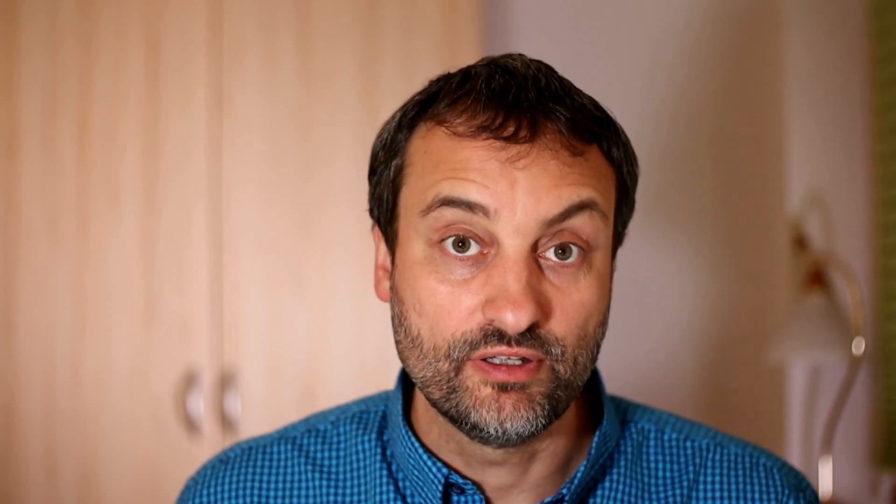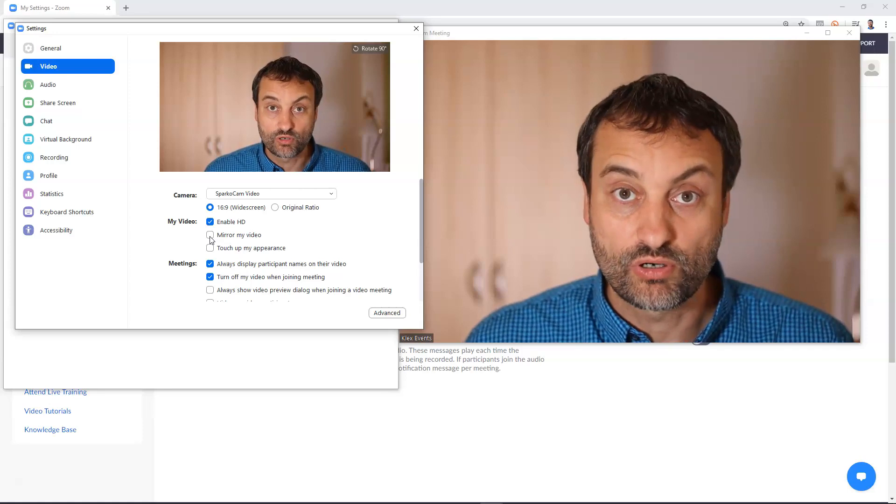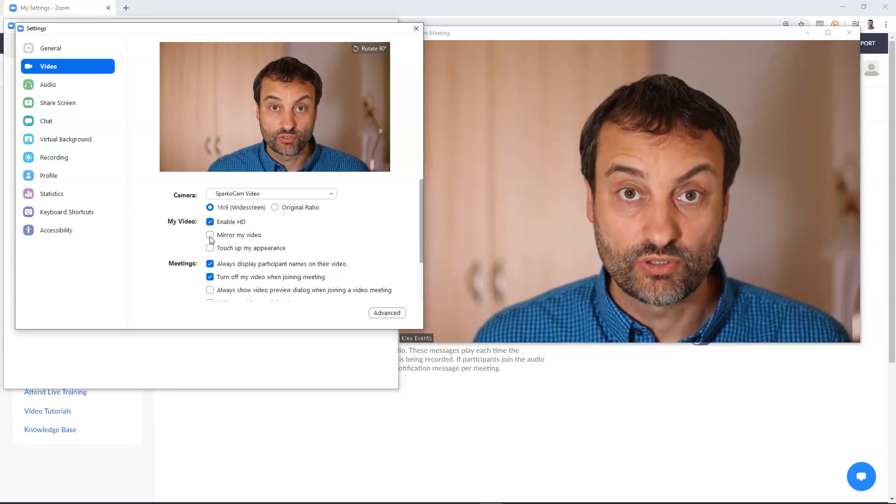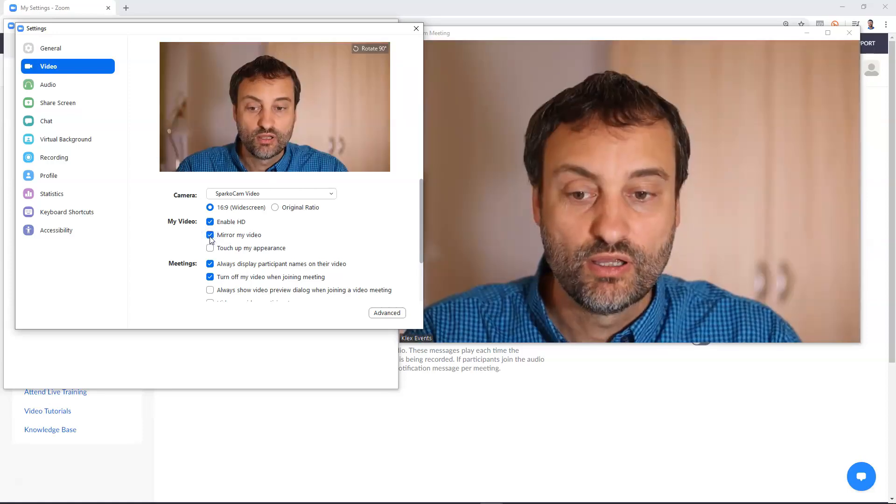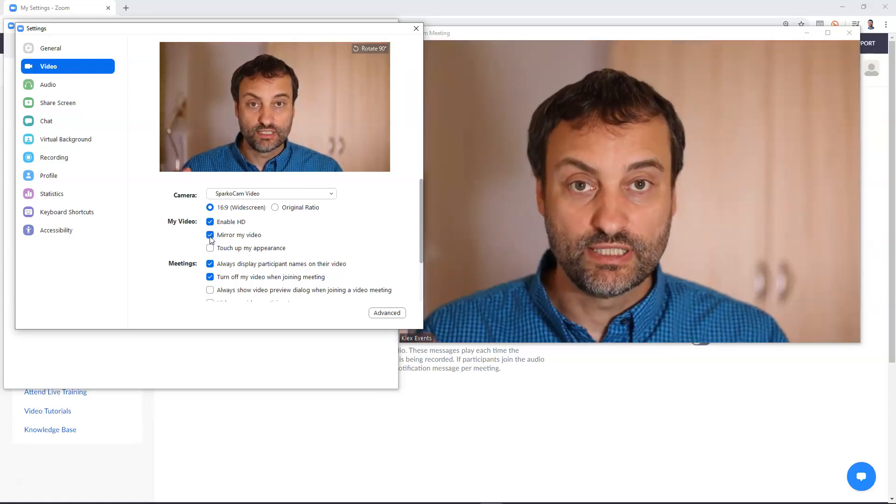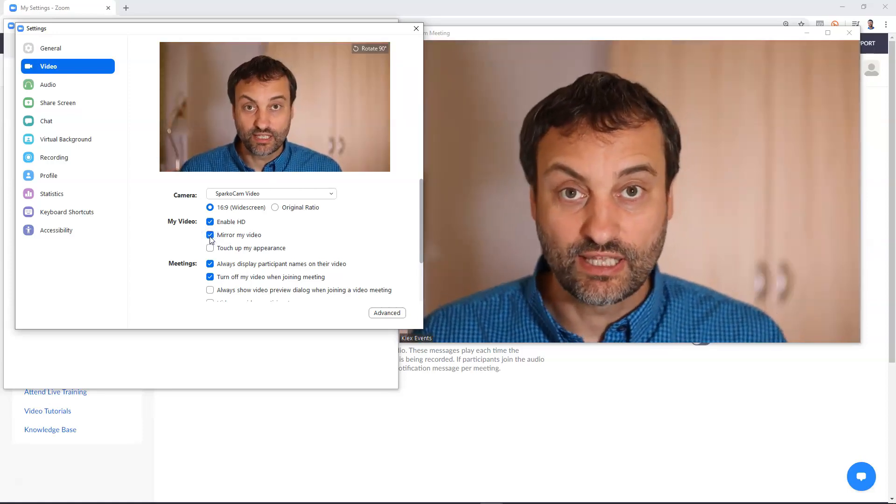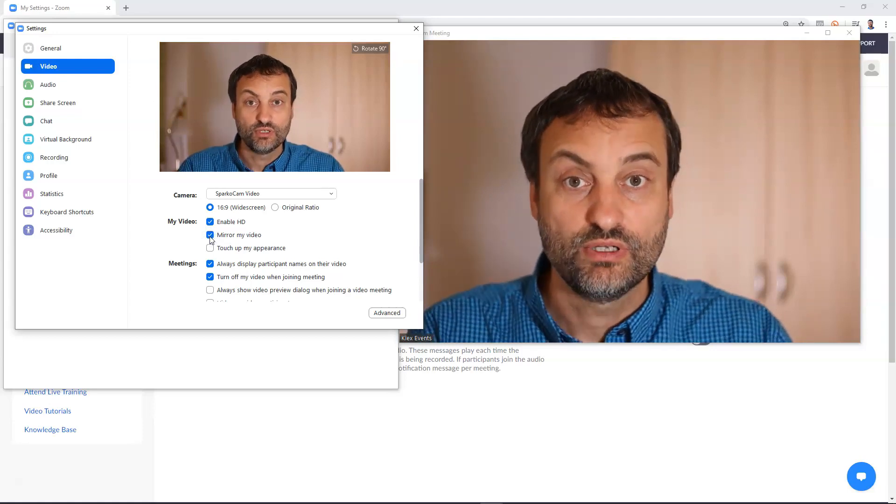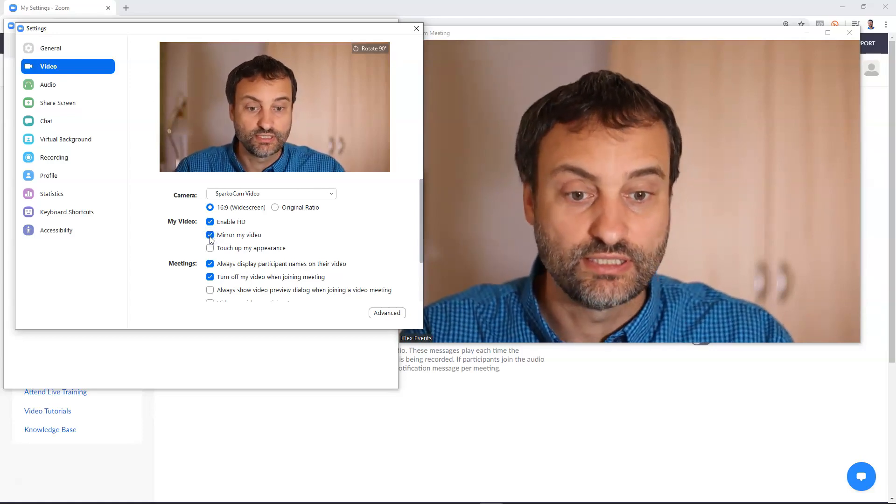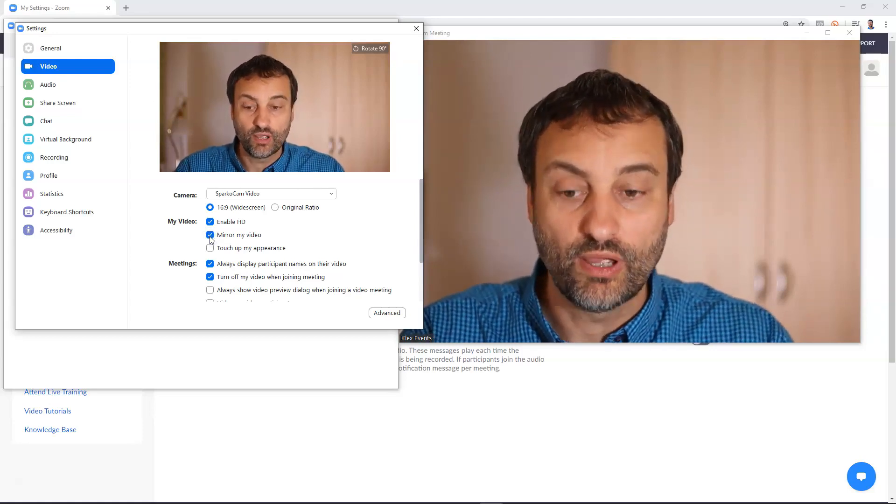Next setting is mirror my video. Actually this setting doesn't affect the final interview recording whenever you record with Zoom it is more visually it can flip your camera so you see it in a mirrored way. In some cases you might need this feature but not for video recording.